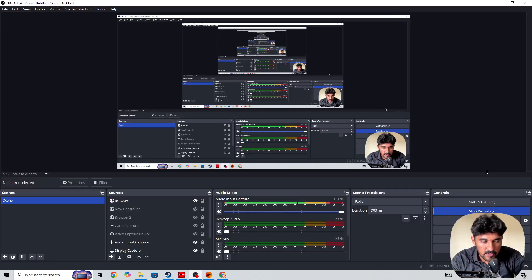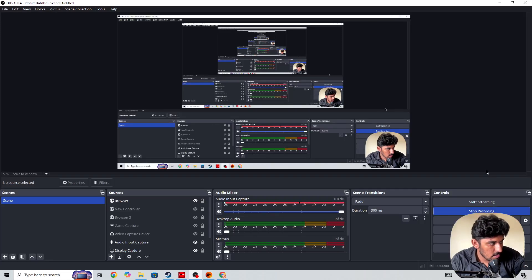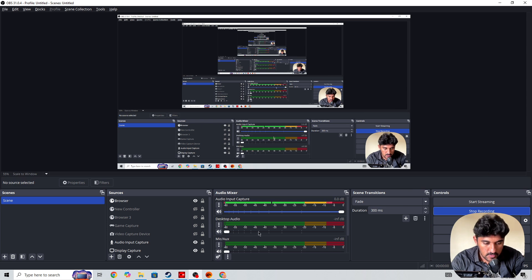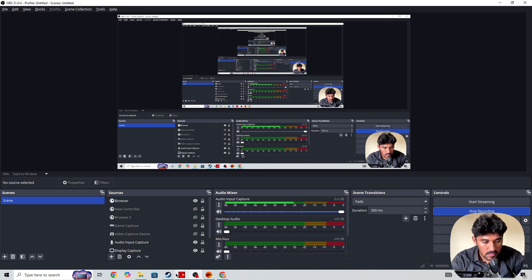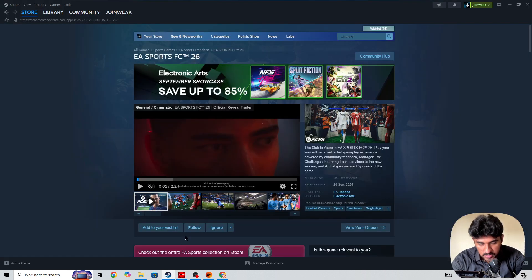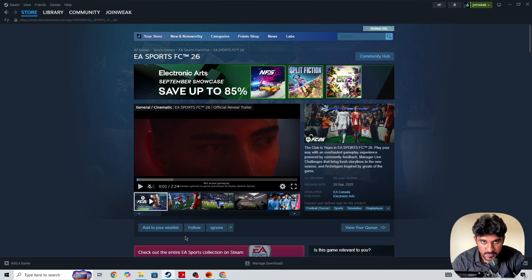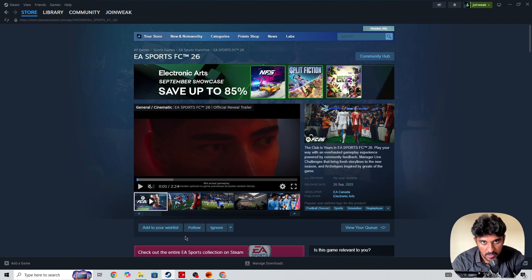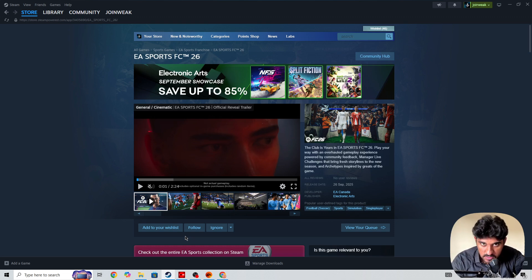Hello everyone, if you're looking for how to play FC 26 with EA Play on Steam, it's quite simple. Some users are asking if you have an EA Play subscription on EA or your Xbox Game Pass, whether you will be able to play FC 26 on Steam or not. So the answer is no, you can't.